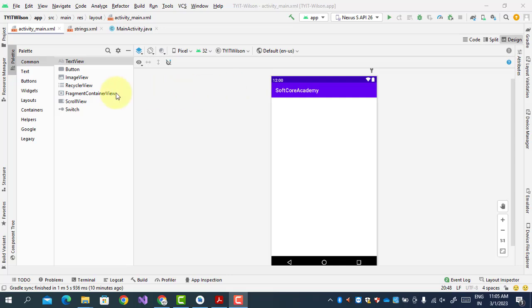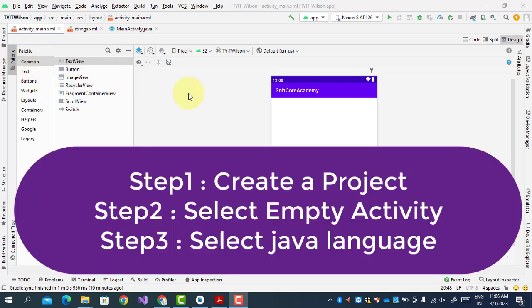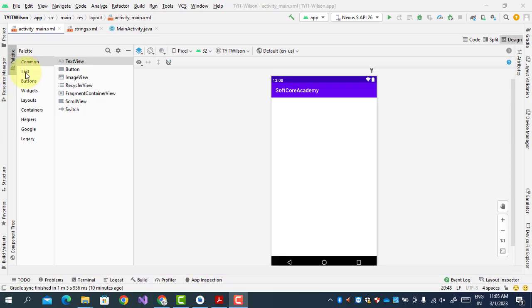Let us start with the design part of the dialer app. First we will create a project — as we all know we have to create a project. We select an empty activity, and within that empty activity just select the language Java. Now let us start with the design part first.